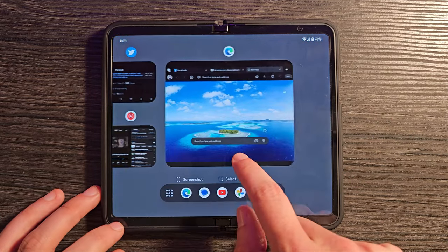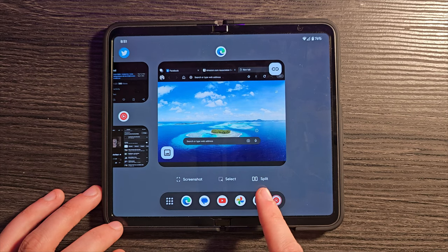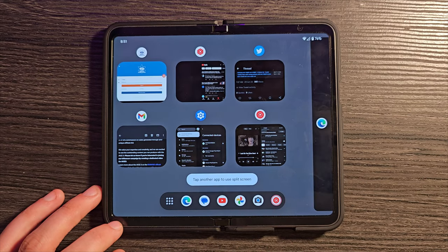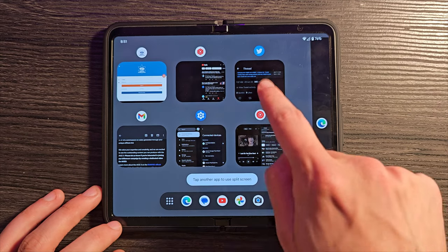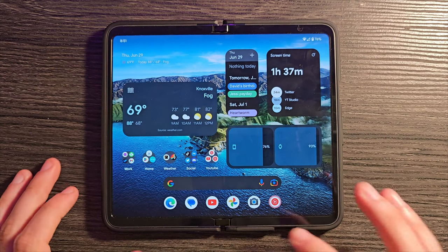And lastly, you can swipe up and hold and see the exact same split screen button right there to jump into a second app.